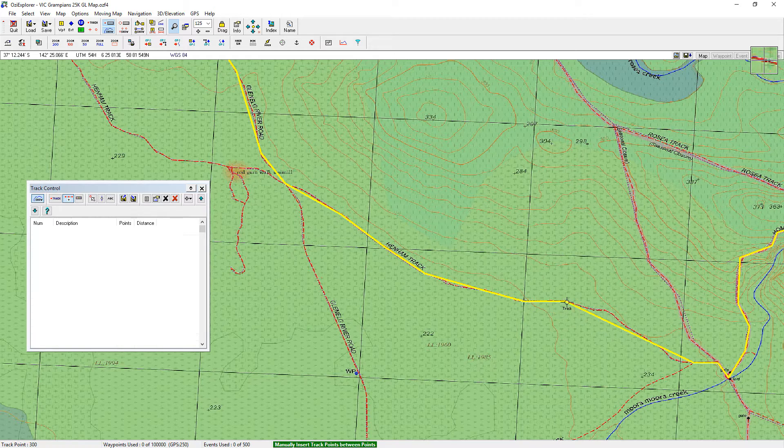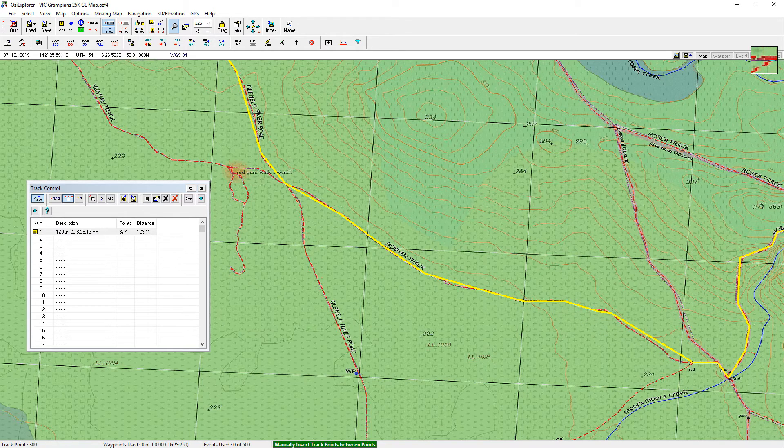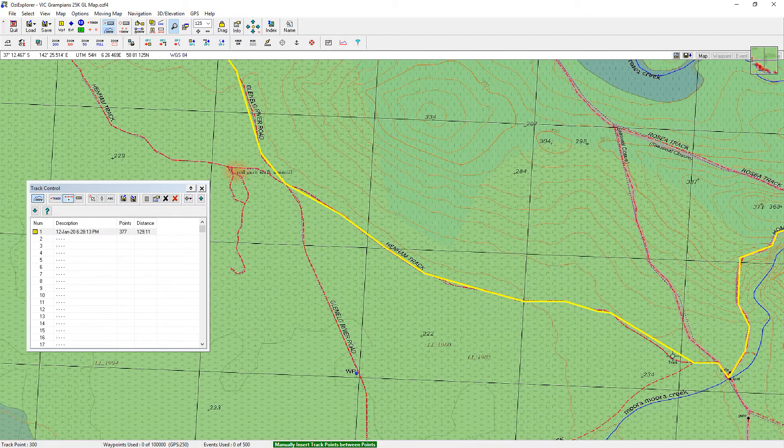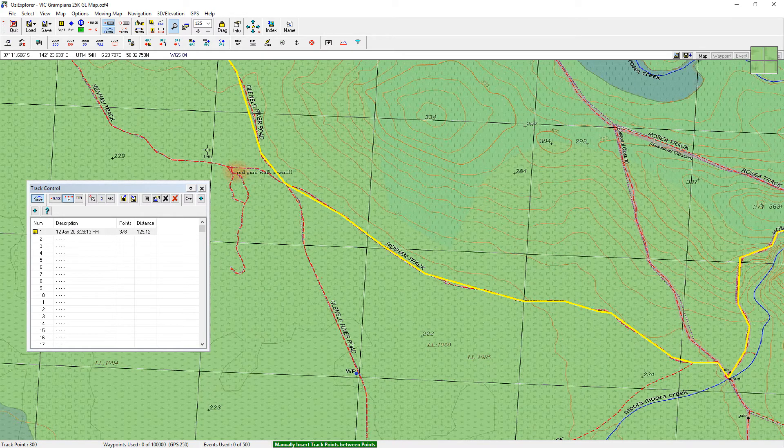And as I add them it's just adjusting the line to wherever I want to go. I'll just go down to that corner and there we are. That looks good.